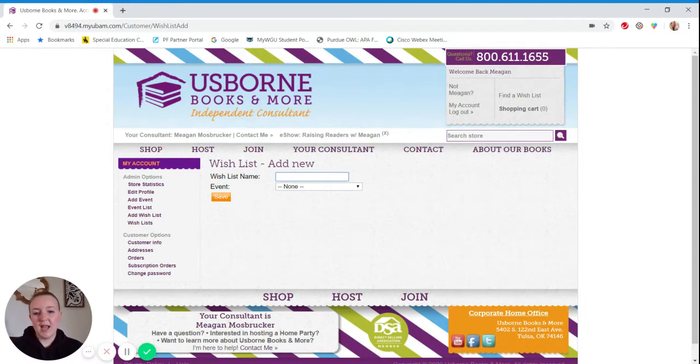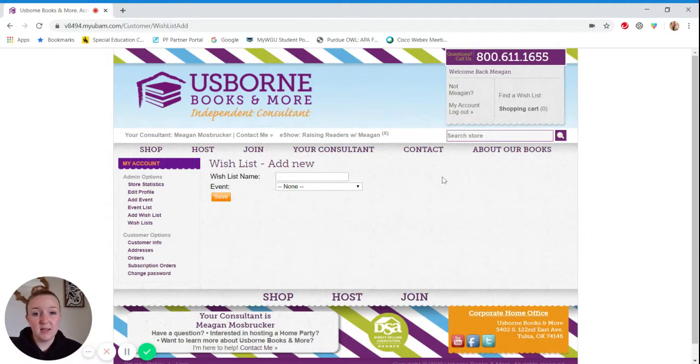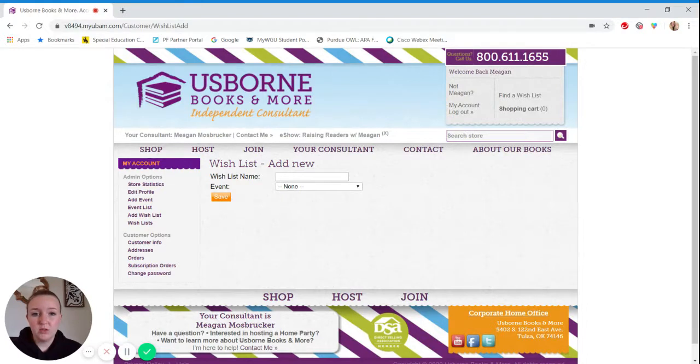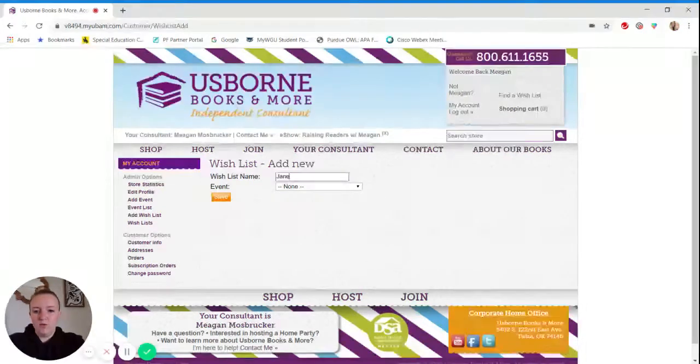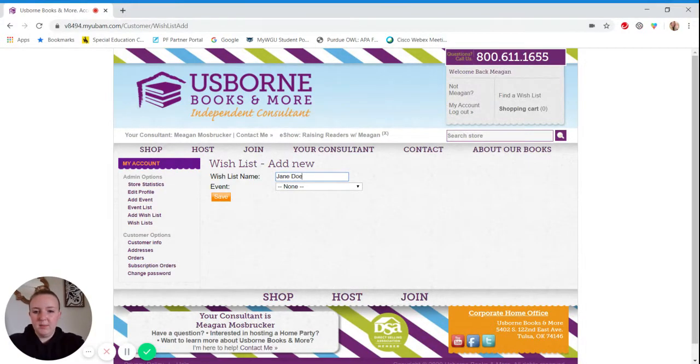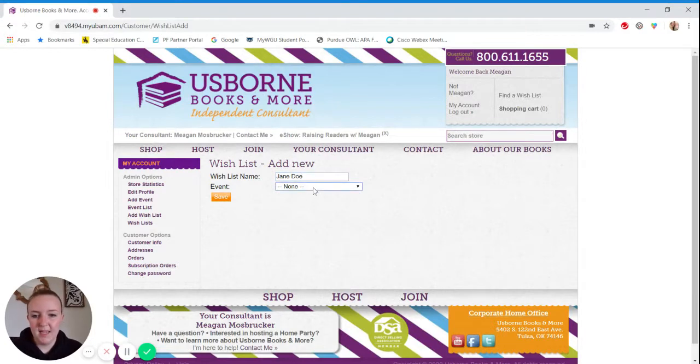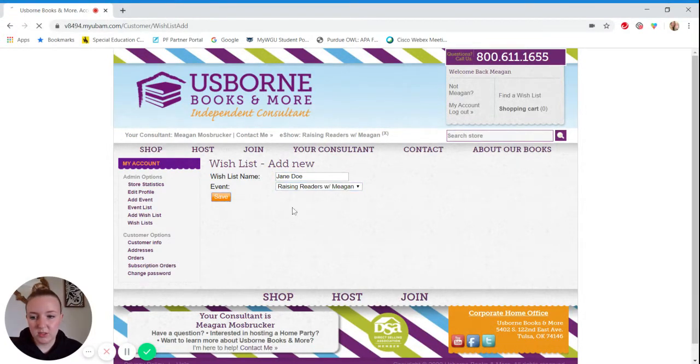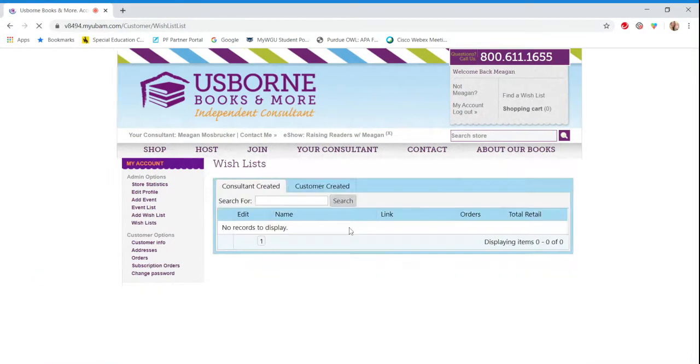For the wish list name, I just like to put the name of the guest that I'm creating the wish list for. So let's say that Jane Doe asked for a wish list. So I'm going to say Jane Doe. And then I'm going to select the event that I want the wish list to go under.